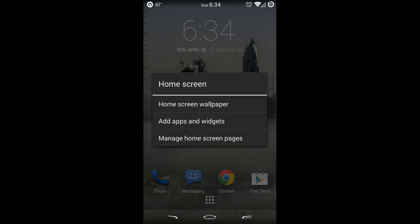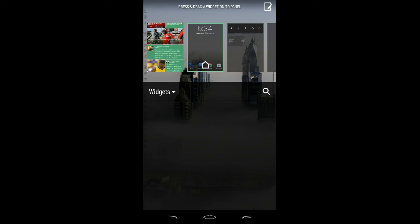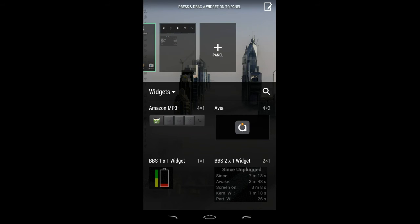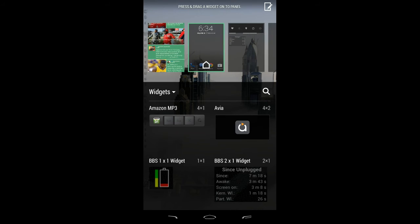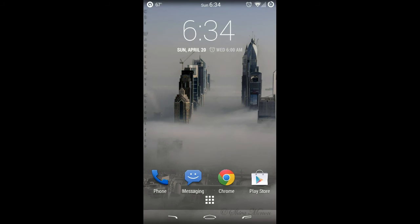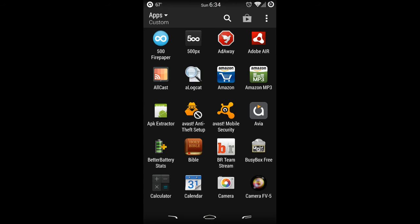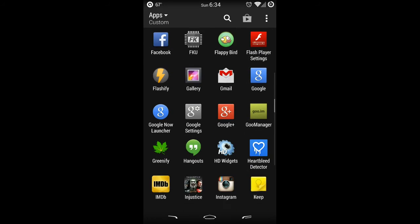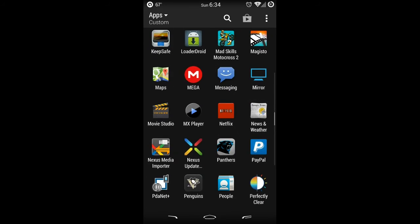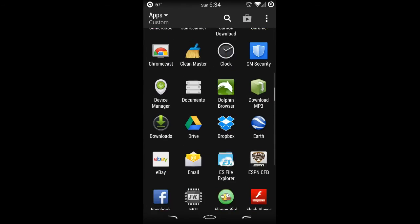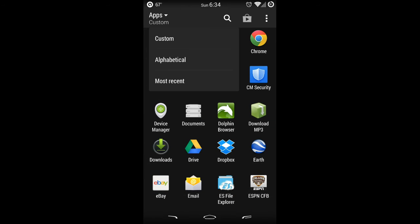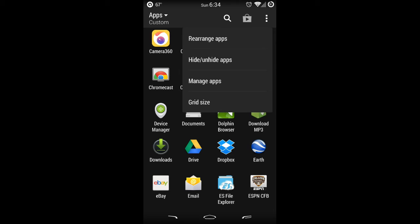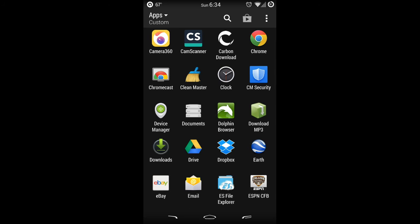You have your home screen wallpaper, you can add widgets, and you can change it on the different panels. Your menu is going to look the same, your app drawer, and it's going to scroll up and down just like it does on the HTC One. You can change the views and add things—it's exactly the same.